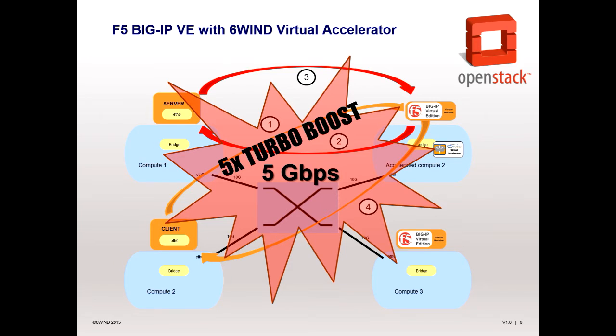This is especially important for NFV use cases involving service chaining and customers that want more efficiency out of their systems.